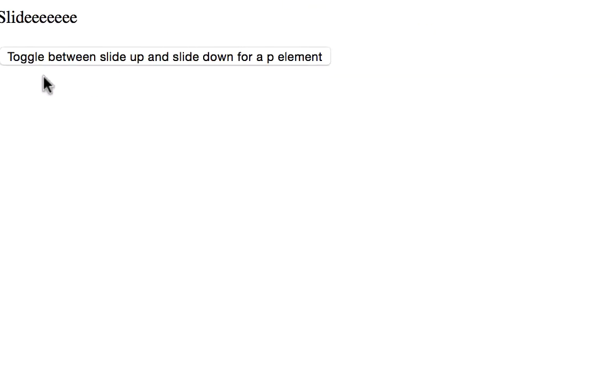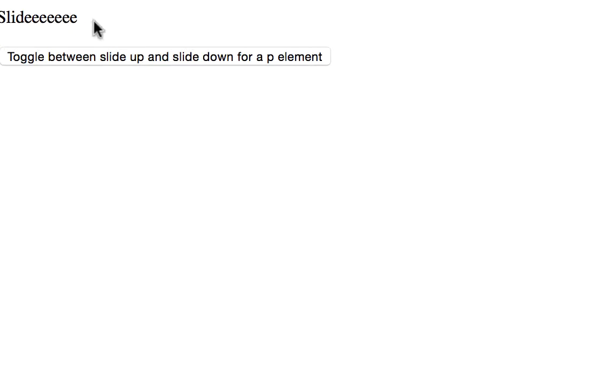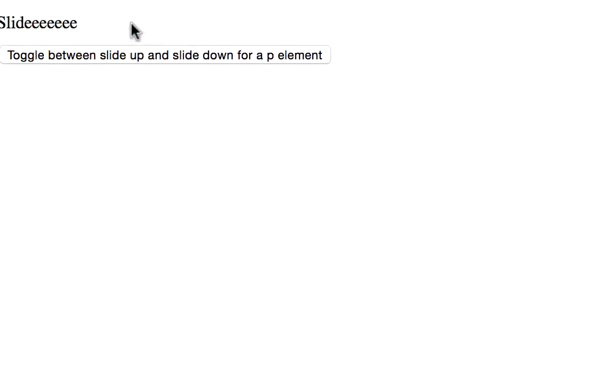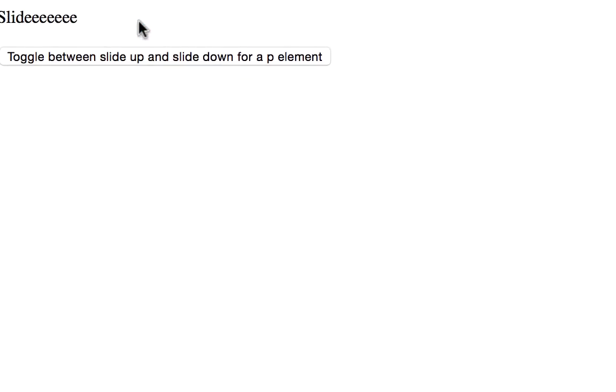So here's our button. And so that's toggle between slide up and slide down for a p element. And here we have a text that's being revealed. So when we click on the button, it'll hide. And when we click it again, it'll slide down and go back and forth.